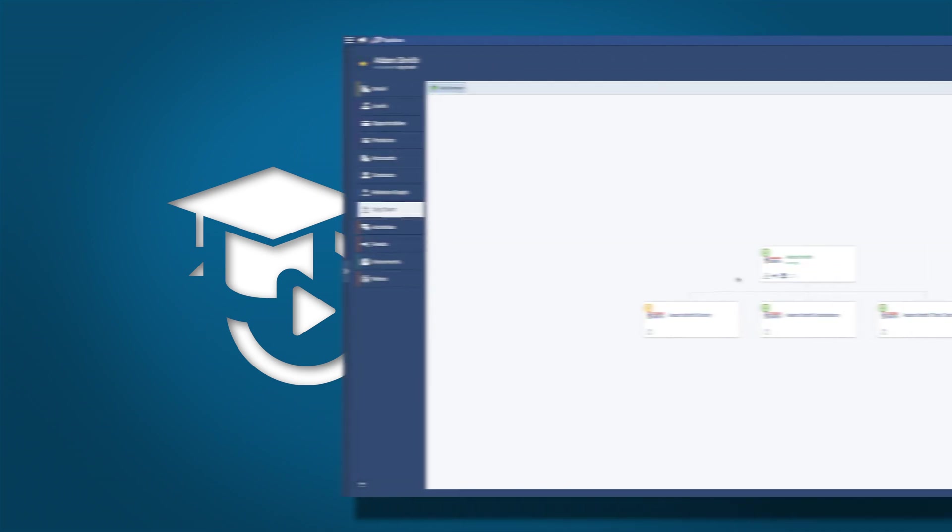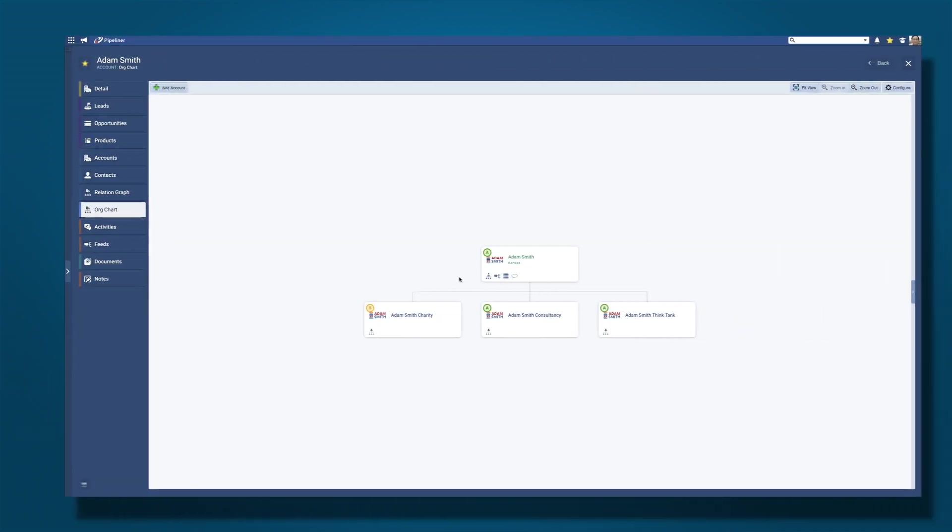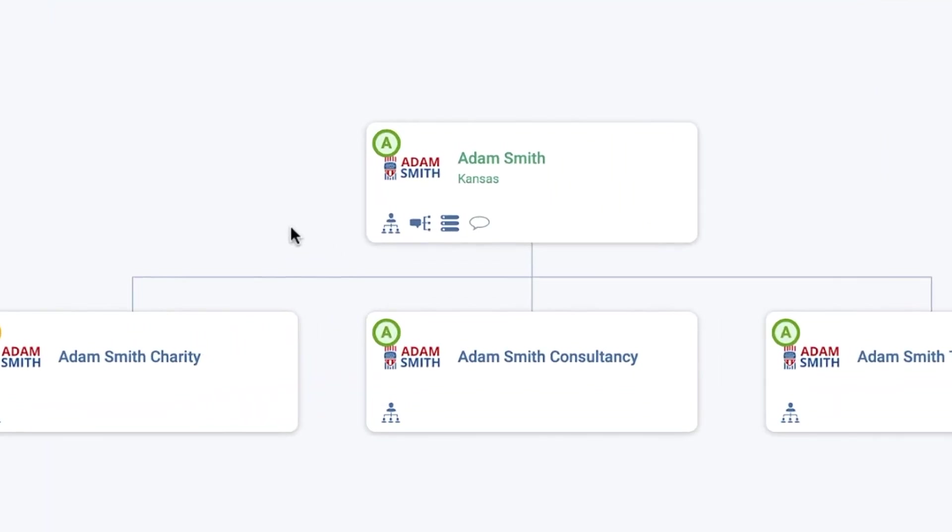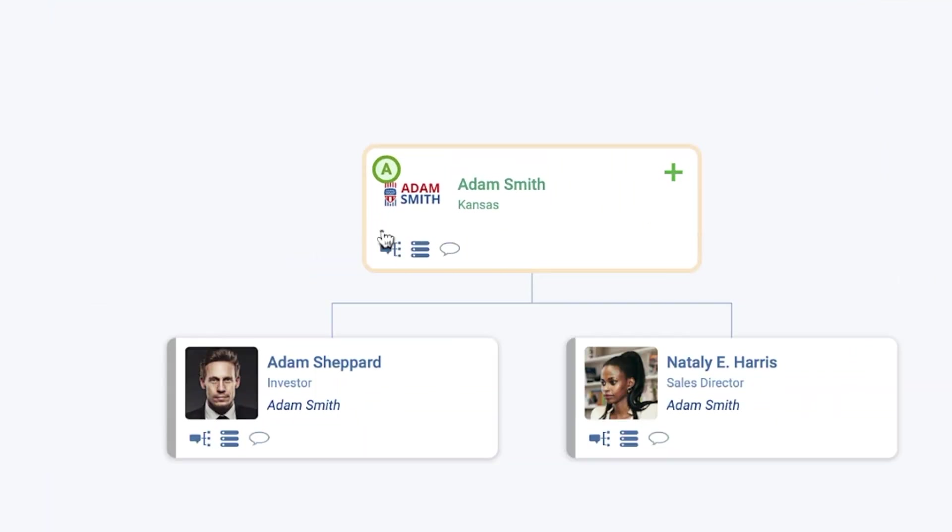Hover over an account in your account hierarchy and then click on the Open Org Chart icon to open the Contact Org Chart.